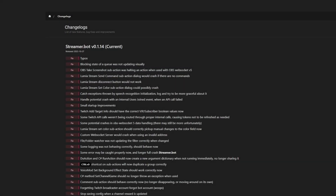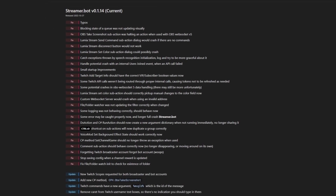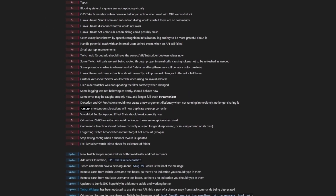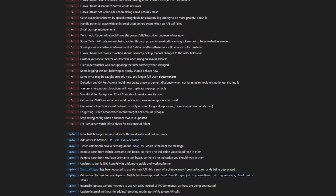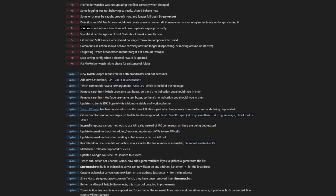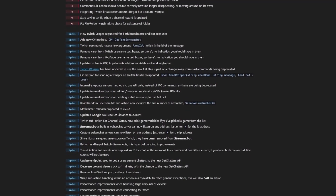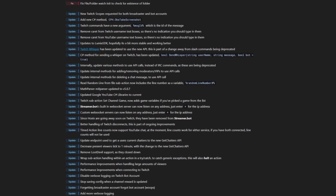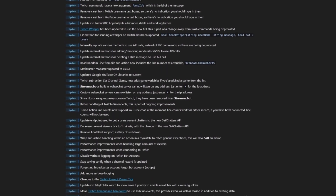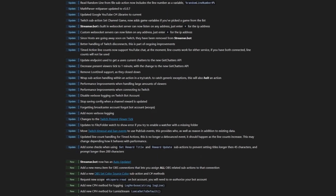StreamerBot 0.1.14 is now out. It's highly recommended to upgrade to this release. There's a huge amount of fixes, lots of updates, and new features — including many to support upcoming changes being enforced by Twitch. This really is an update you do not want to miss out on.